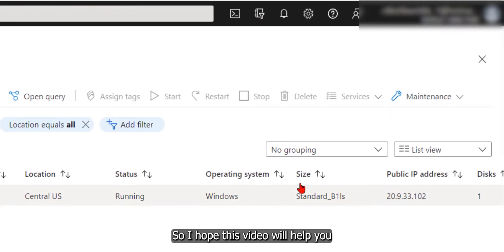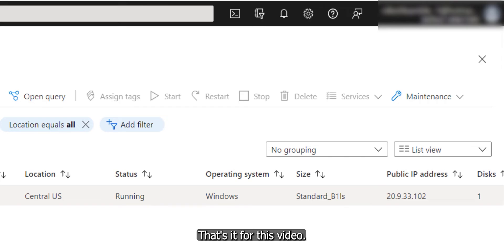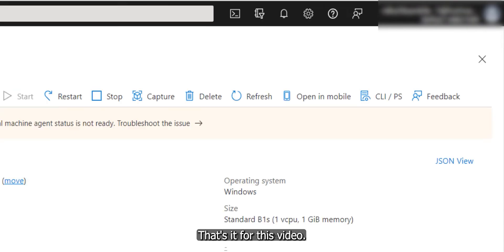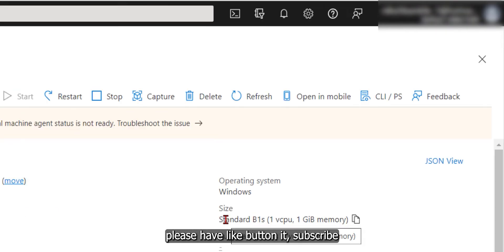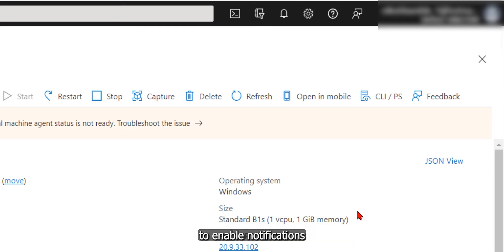So I hope this video will help you to resize your VM in Azure. That's it for this video. If you like this video, please hit the like button, subscribe, and press the bell icon to enable notifications for upcoming videos.